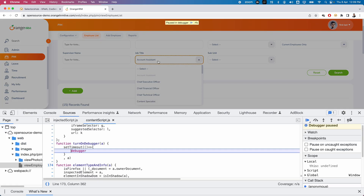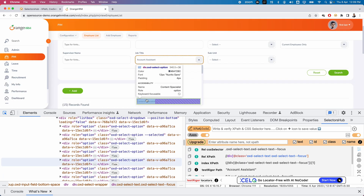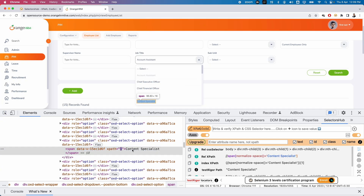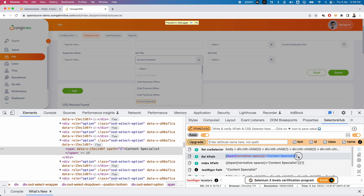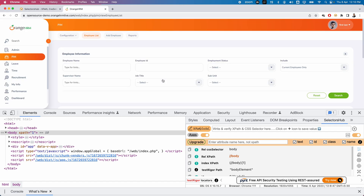Now you can see all dropdown elements are open, and after five seconds you can see the debugger has started. Now go to Elements - you can easily inspect those elements. Just click on the inspector and you can easily locate this element. Suppose I want to locate 'Content Specialist' - you can see this is the Content Specialist and the XPath is generated. Similarly, you can identify any of these elements. Once the debugger has passed, refresh the page and you cannot inspect any of these elements. This is how this feature will be very useful - when elements are more dynamic, you can easily find and locate those elements using the Debugger option.